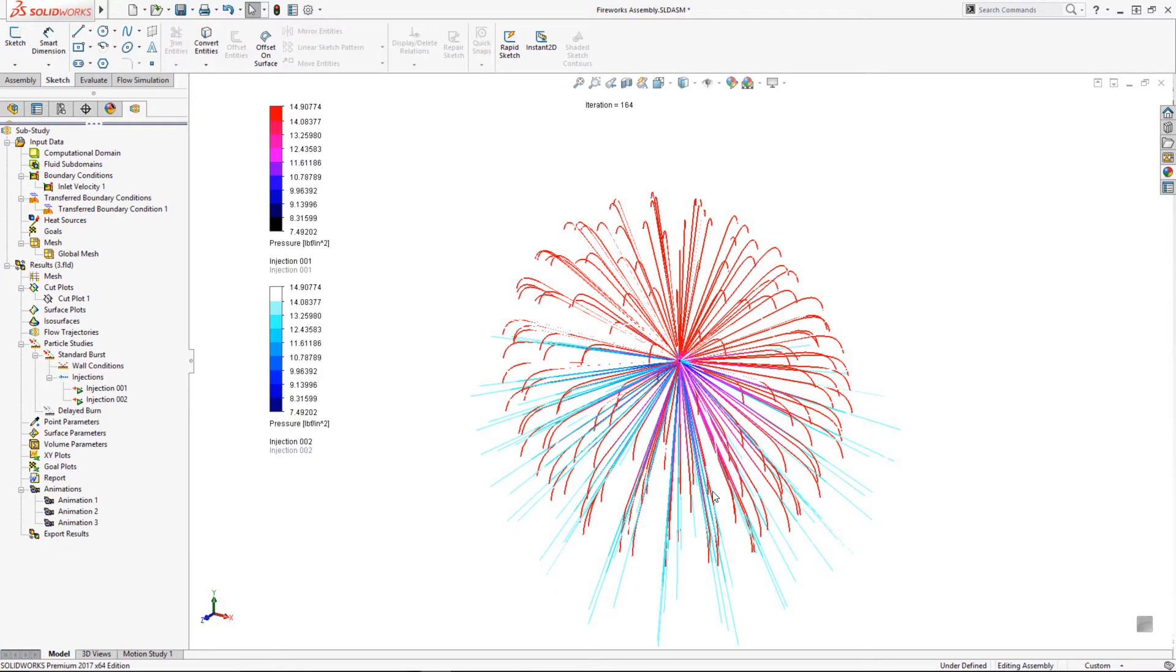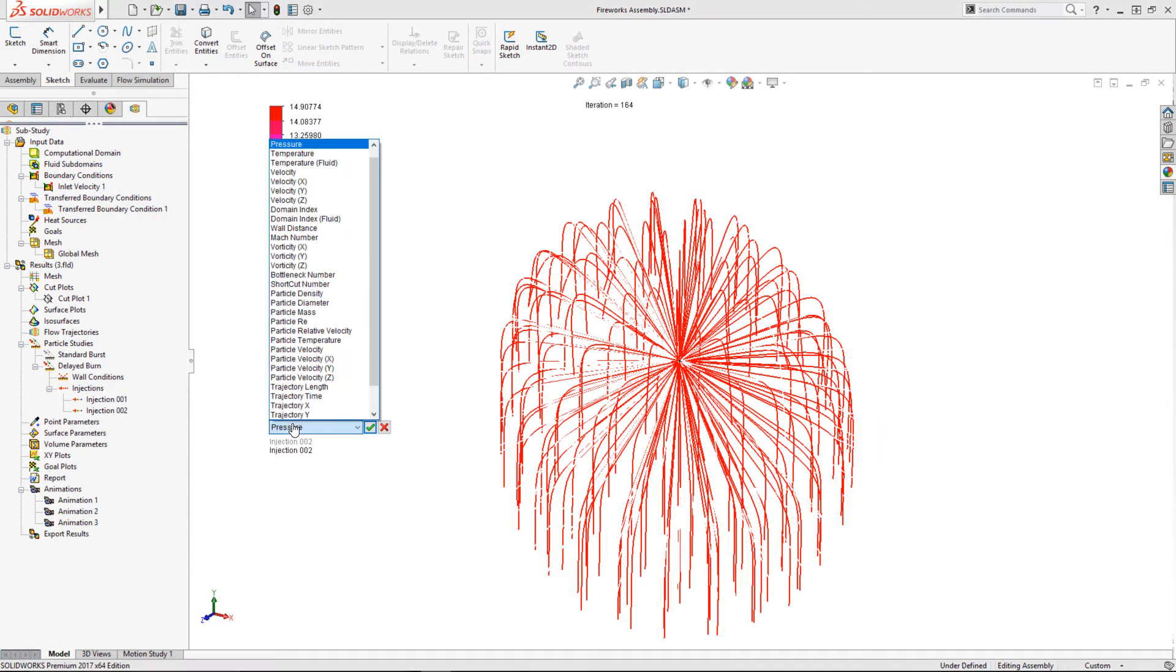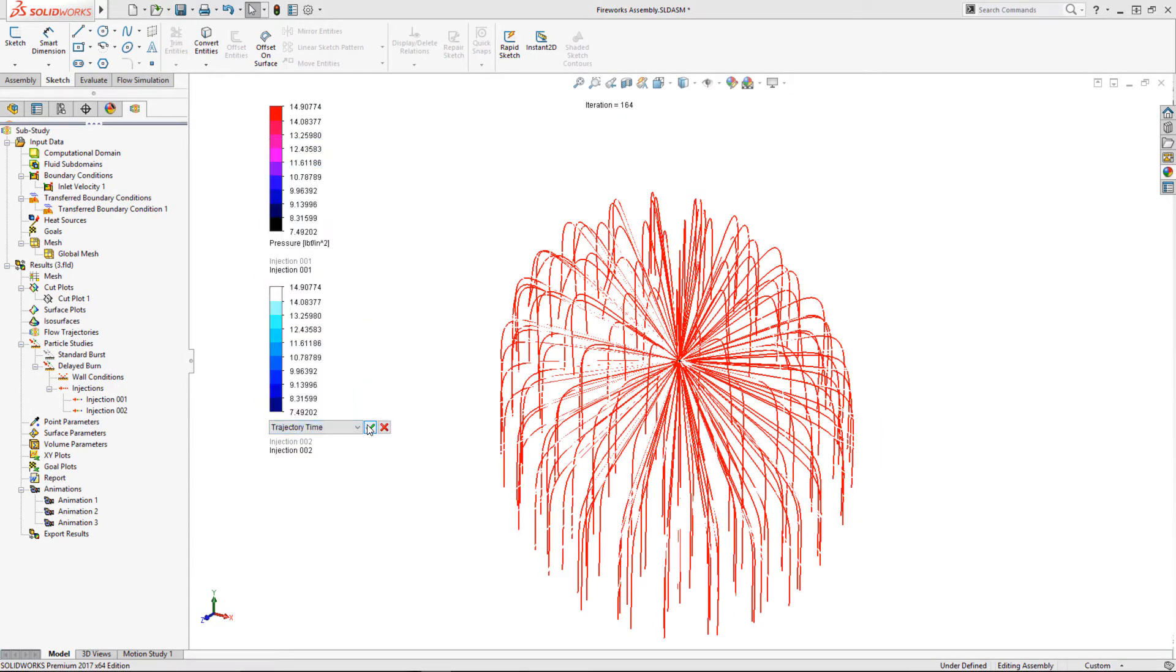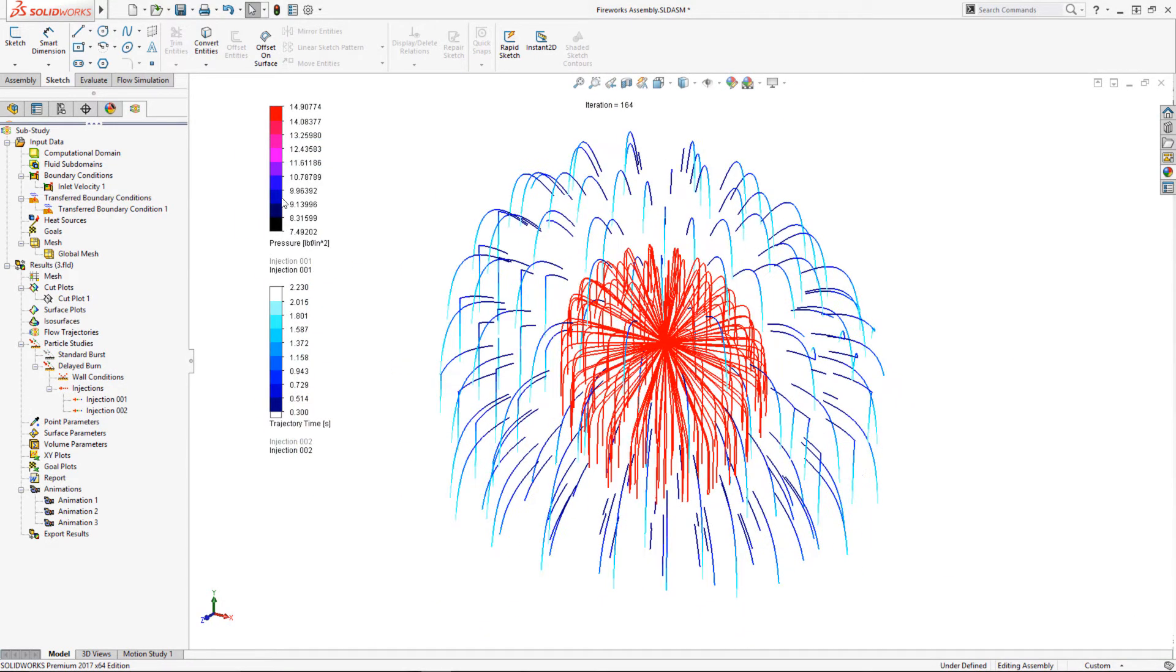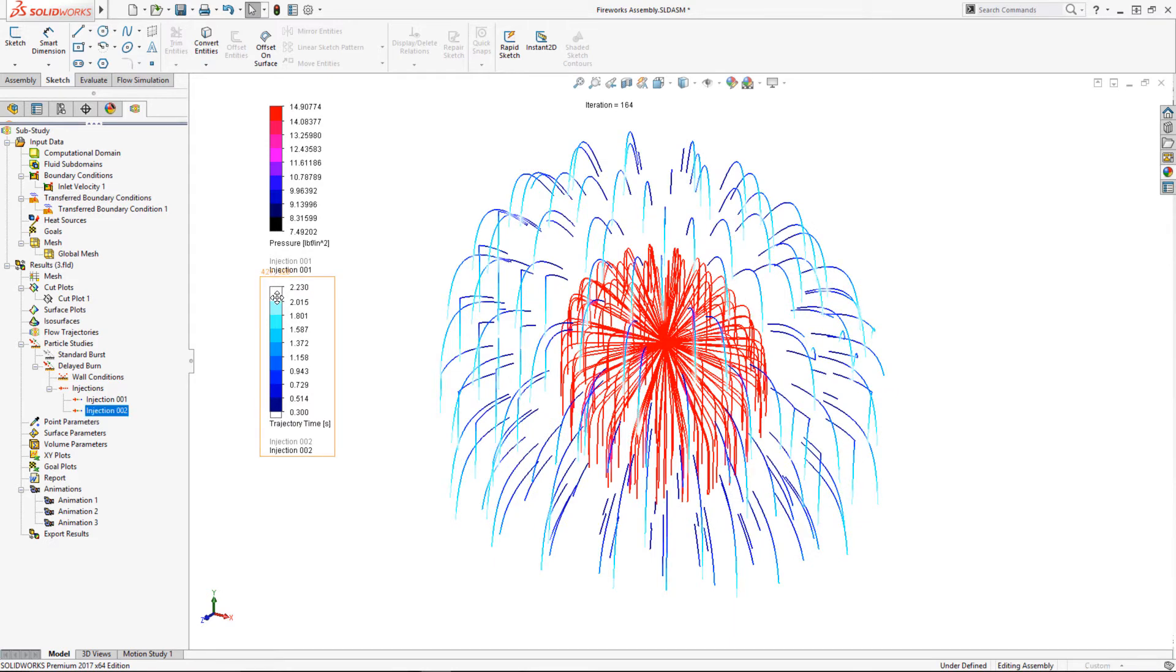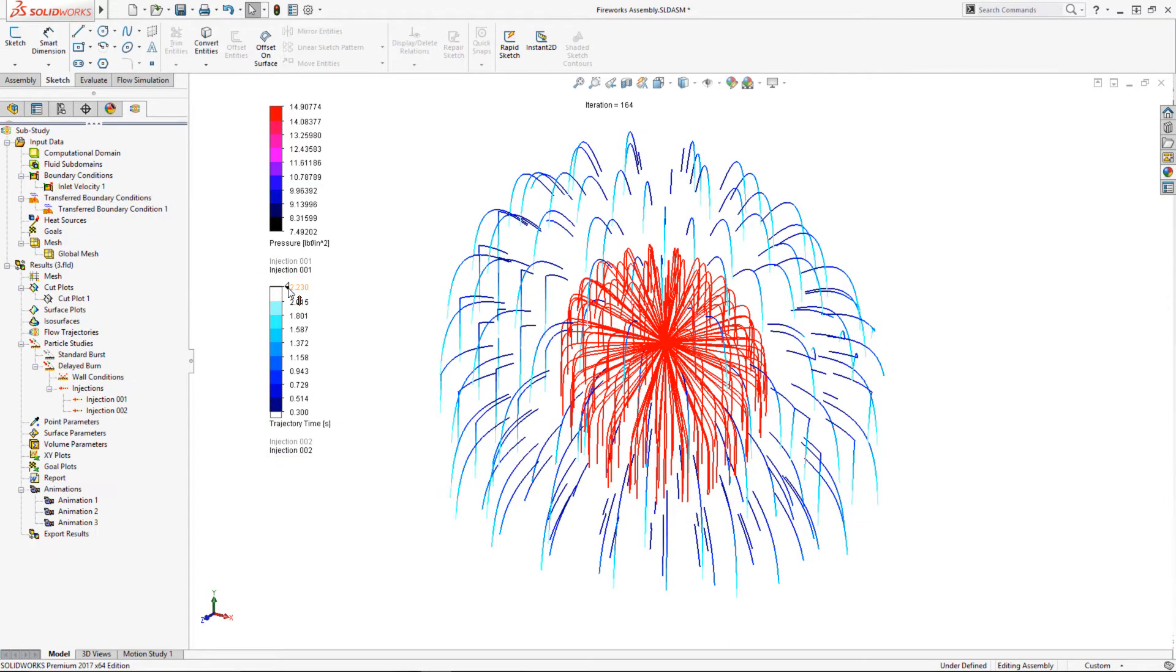I'll use time on the trajectory plot to simulate a burnout of the particles and hide them after a couple of seconds. I'll change the color chart to make it look like the actual effect, and there we go.